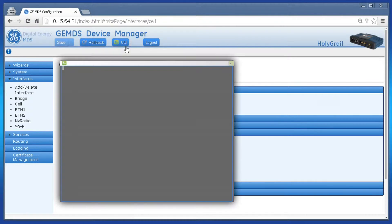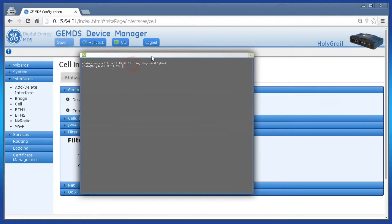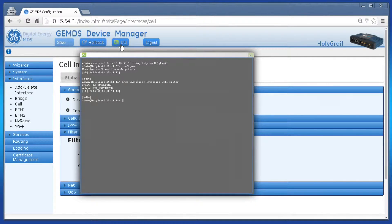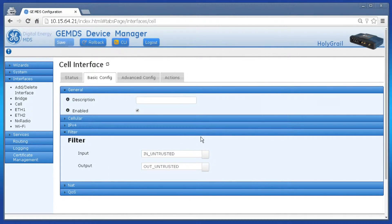We will review each one of these later in the video. In all Orbit MCR 4G and 3G units, the cell interface comes pre-configured to use in-untrusted and out-untrusted for the input and output filters respectively. Both of these provide strict filtering on data packets entering and leaving the cell interface, which allows the Orbit to be very secure.